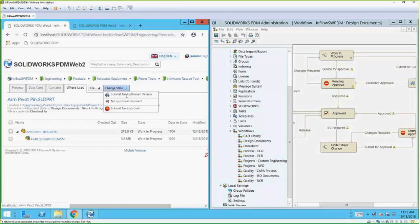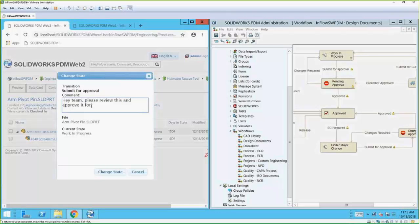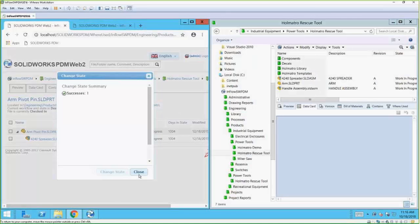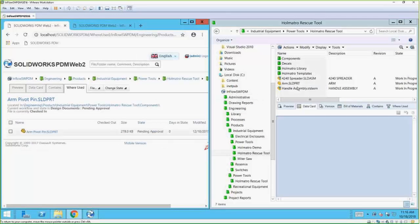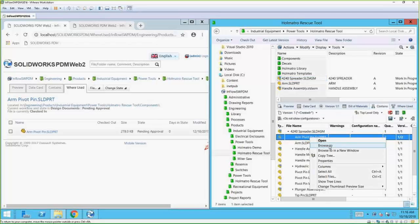What I can do is come in here and submit it for approval, add a comment, and hit Change State. It reaches out to the server and says success — it's changed. So this arm pivot pin: if I go back into here and look at the Contains tab and browse directly to it, here's the arm pivot pin.